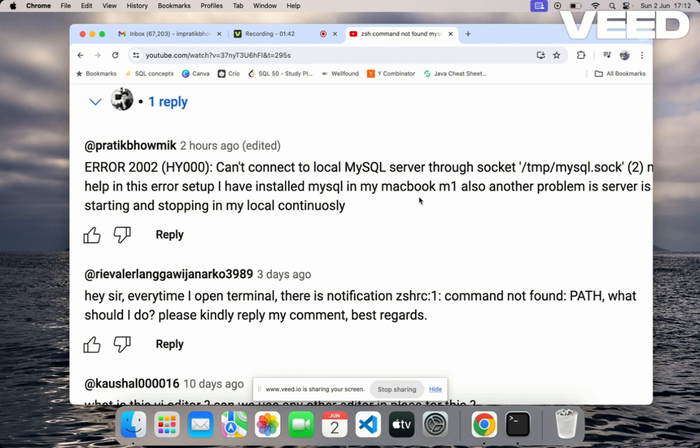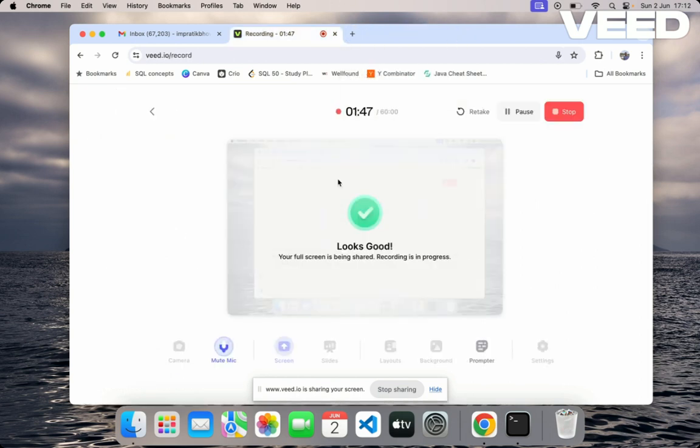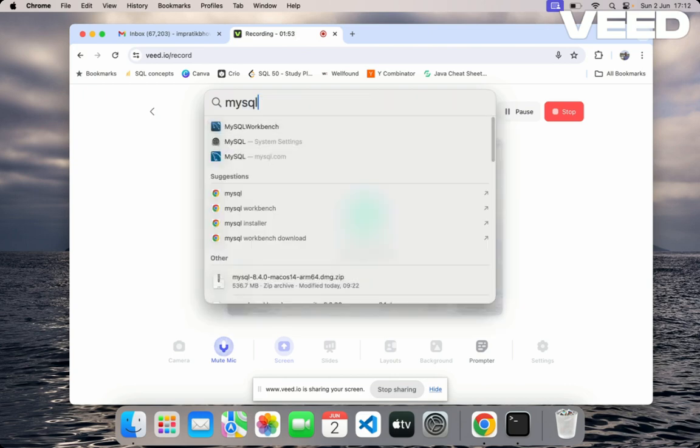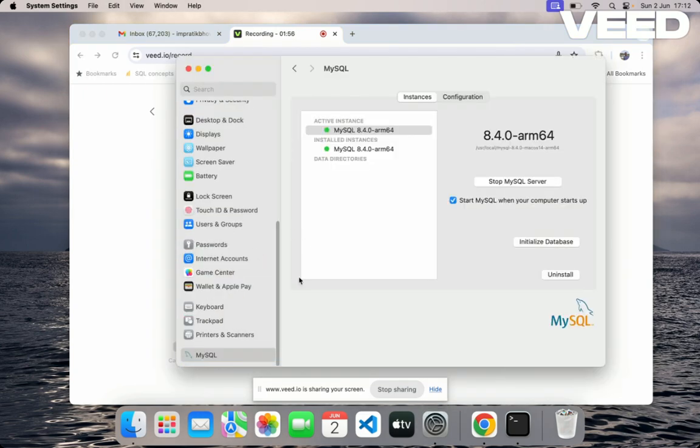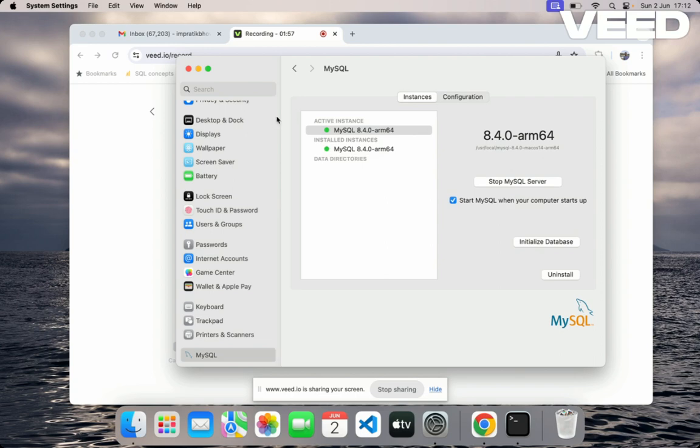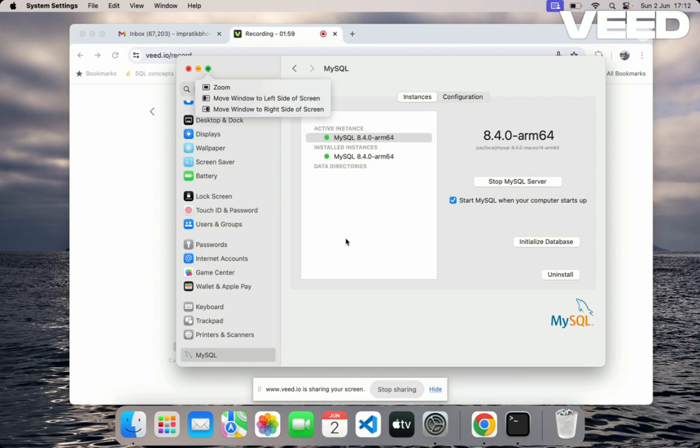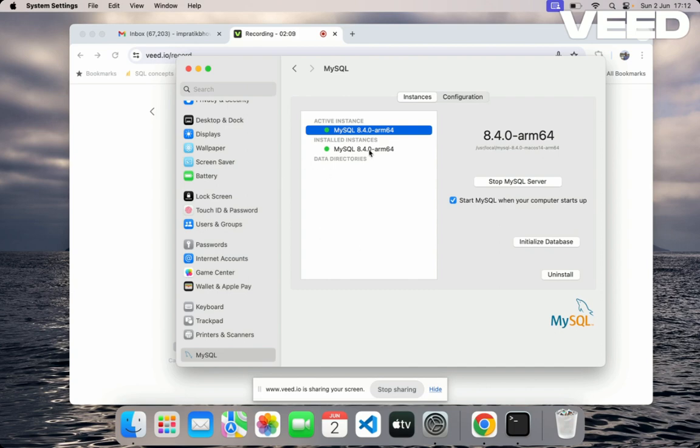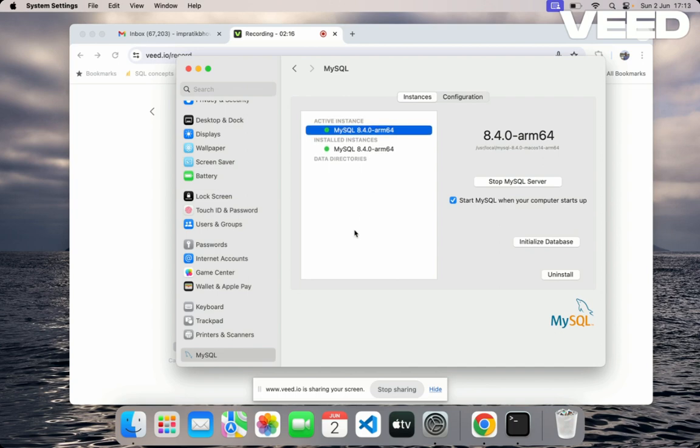So what we have done is, for solving this problem first of all you have to go to MySQL. Once you go to MySQL in the Spotlight you will see like this—your server is running locally. But the problem I have shown, in that case the server will be starting, stopping, starting, stopping simultaneously and you don't know the reason why. To resolve that actually,